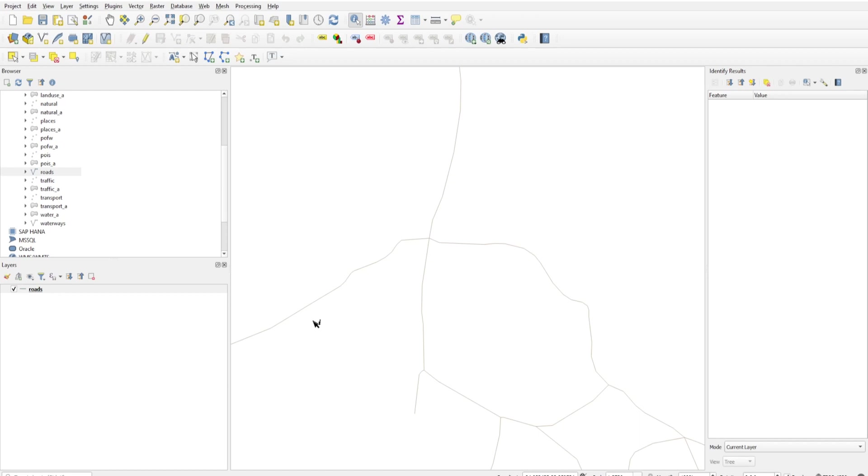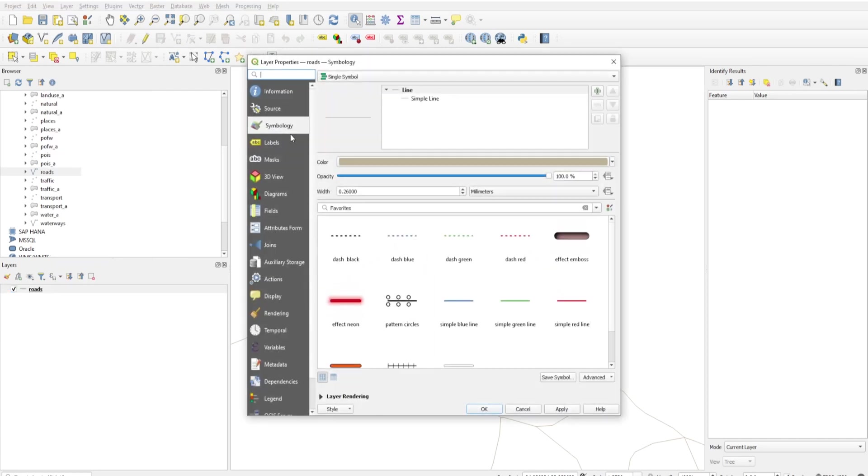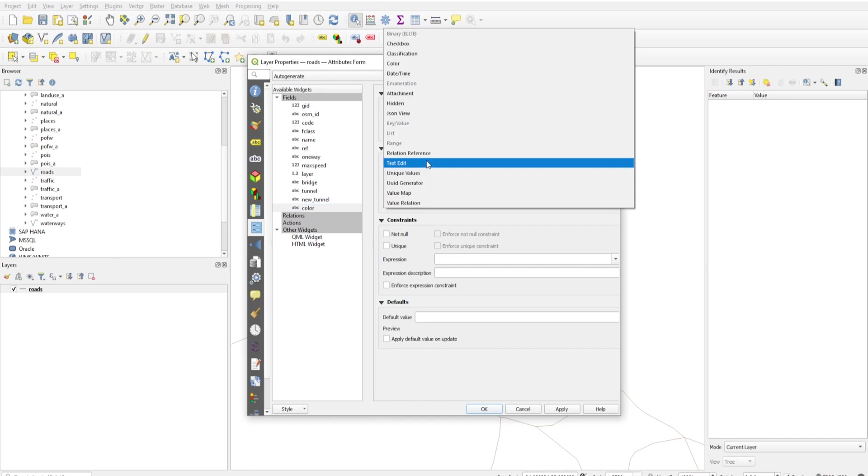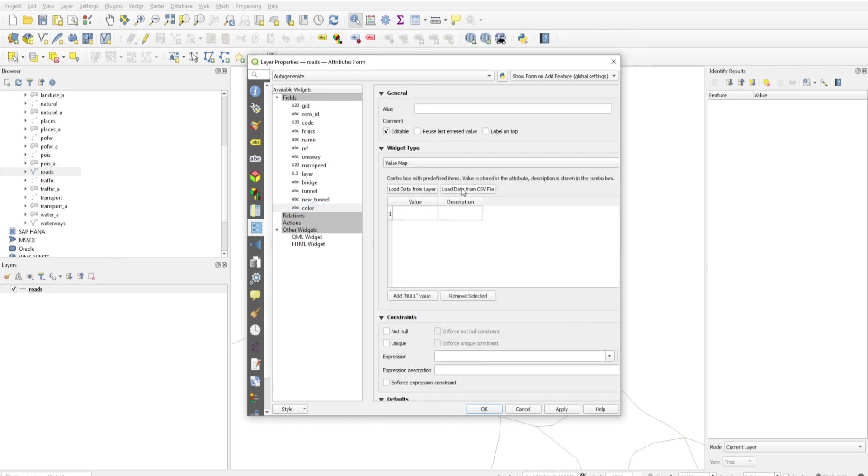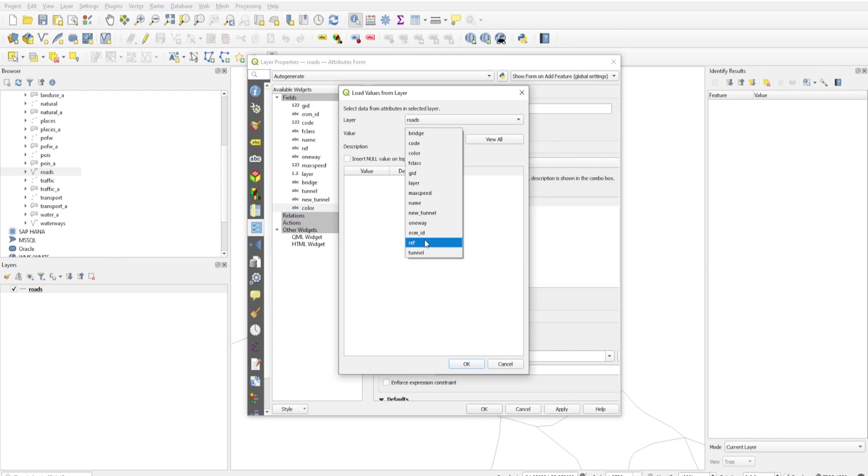So this is how domain values can be entered. If you want to add these domain values in a dropdown menu, you can also do that. I'll tell you how. Just click on Properties, Attribute Form, color. On Widget Type, you will select Value Map. You can load data from the layer also - rows, value of colors.